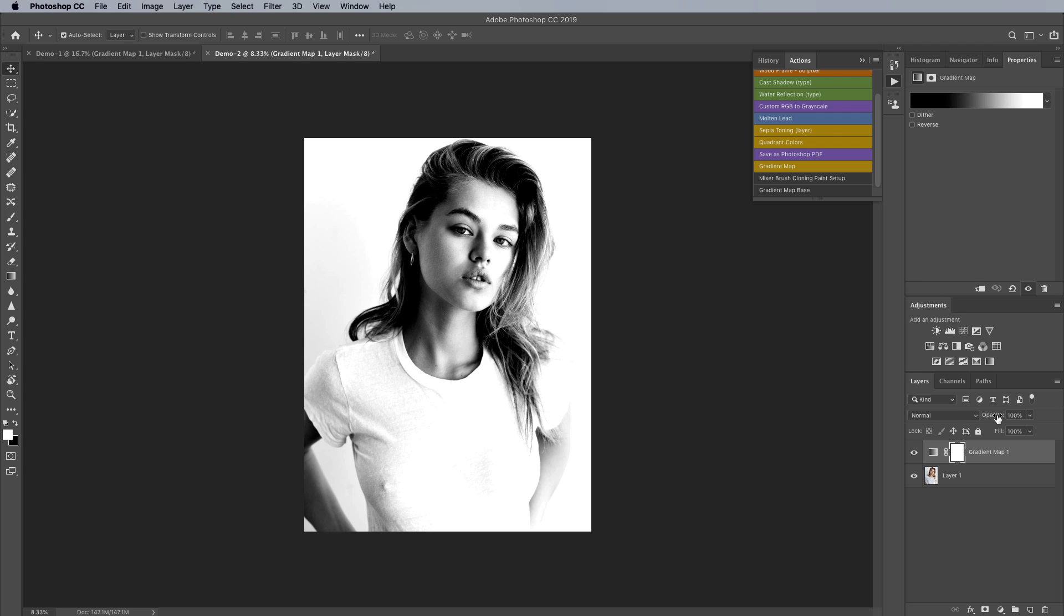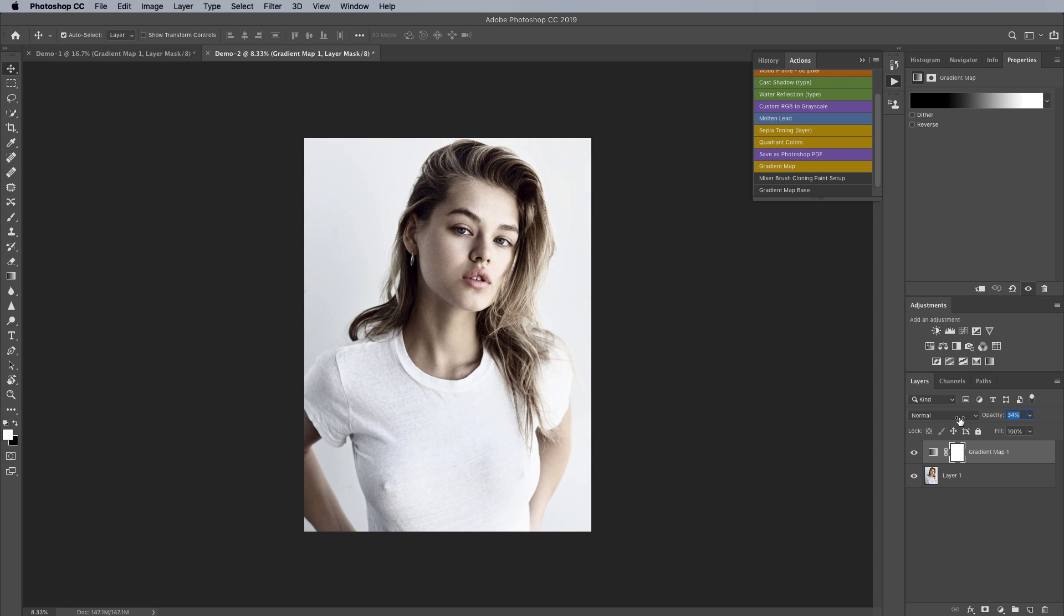So the first thing we're going to do is knock down the opacity of the gradient map to something like 30 percent that'll allow us to see the effect of the gradient map but not be too dramatic and generally I find for color grading I'm usually in between 10 and 40 percent on the opacity here.